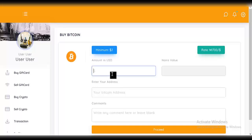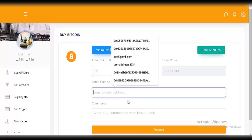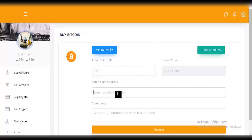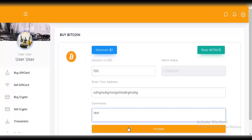So 100 dollars worth of Bitcoin. You enter your Bitcoin address because you want to actually receive what you buy — enter the address where it should be sent. I'll just enter a random address here, then add a comment — anything you want. Then click on 'proceed'.